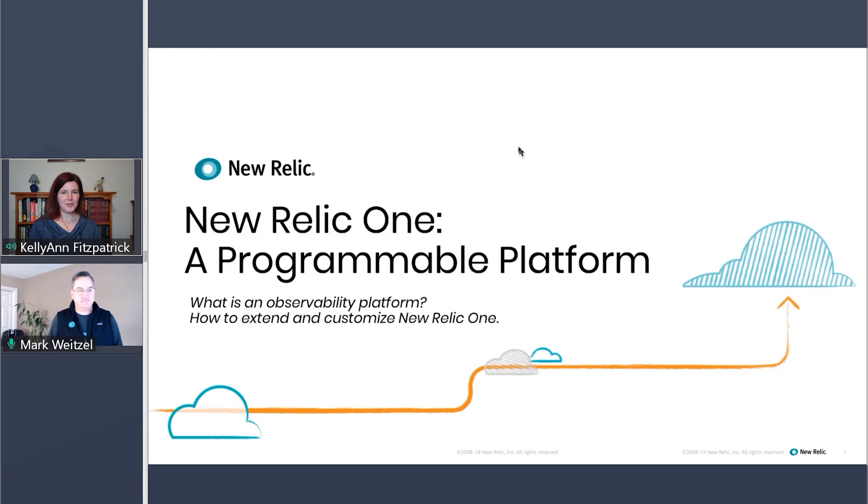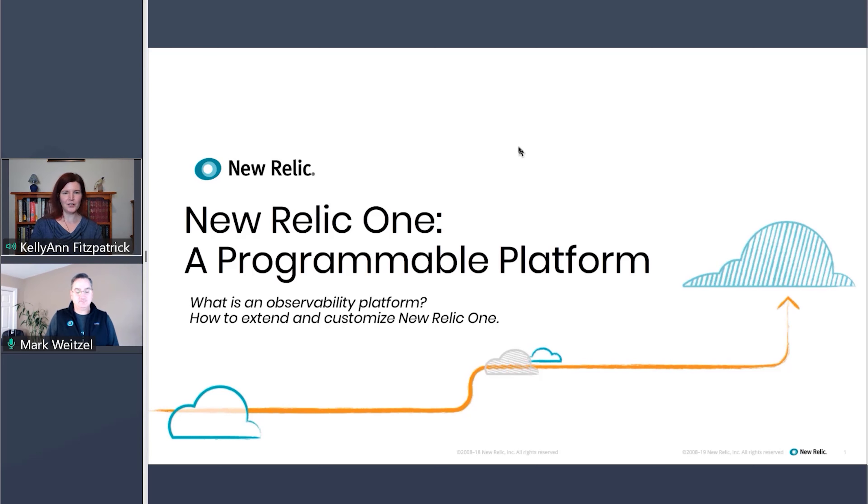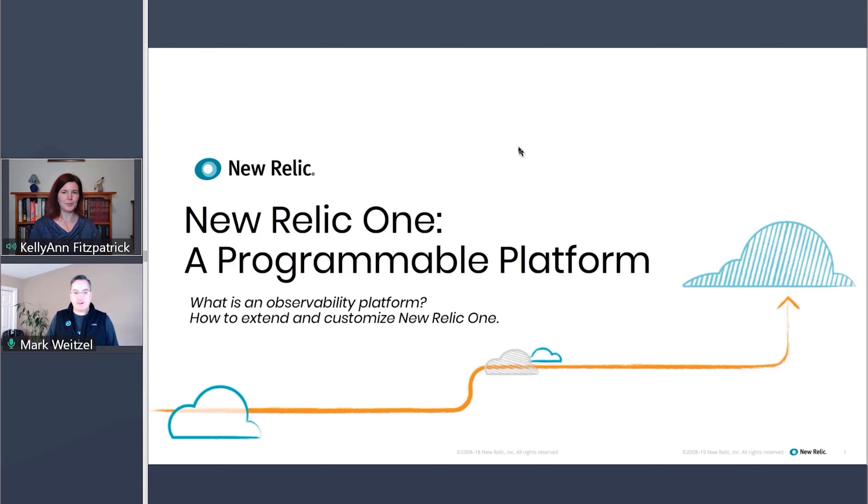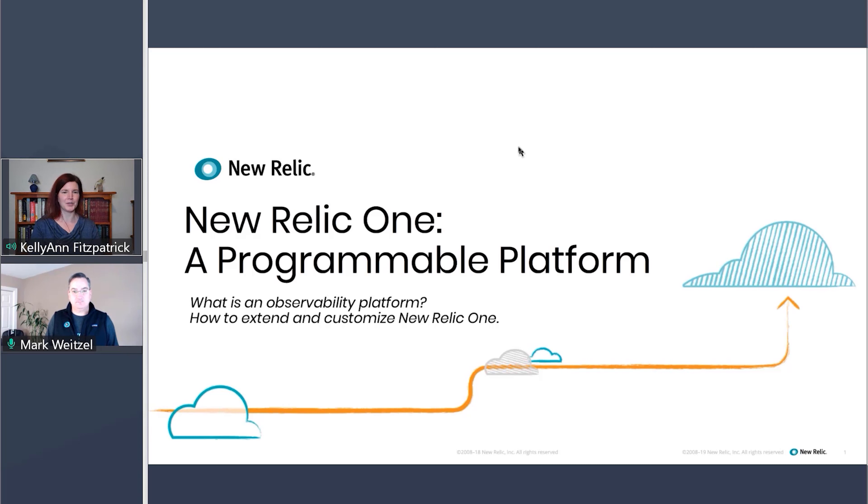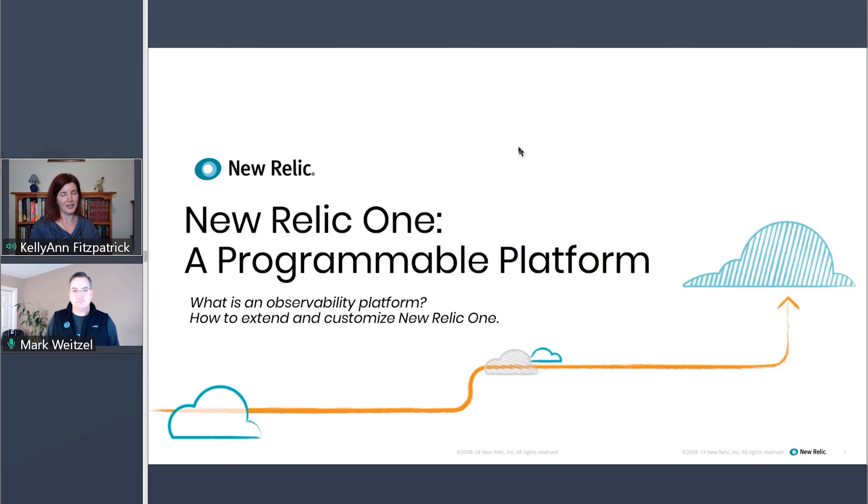This is Kelly Fitzpatrick for RedMonk here with another what is how to video. Today we'll be talking about what is an observability platform and how can you extend and customize said observability platform, that platform being New Relic One.